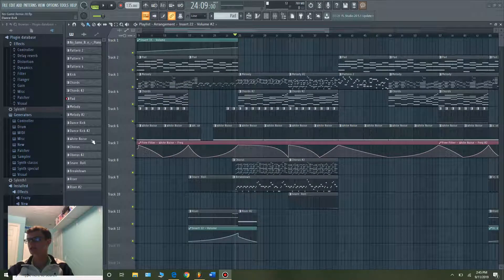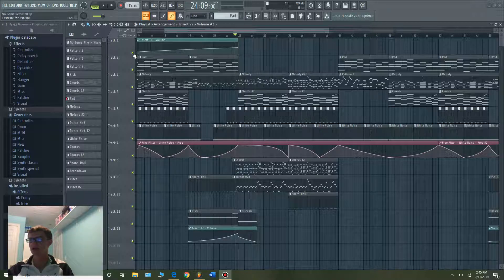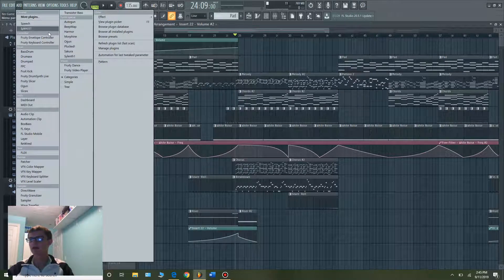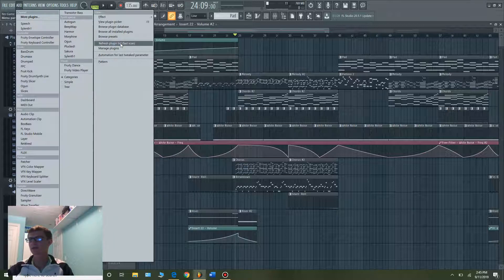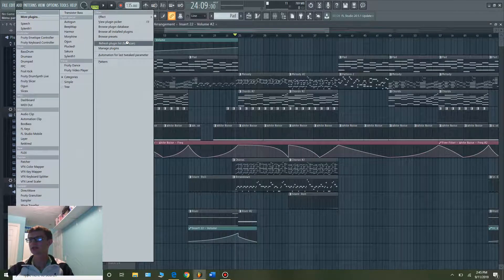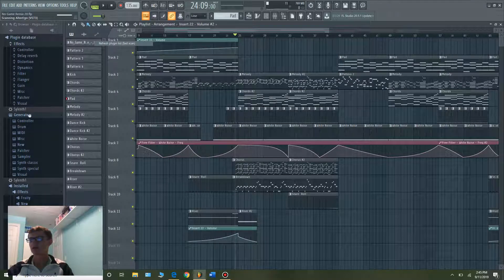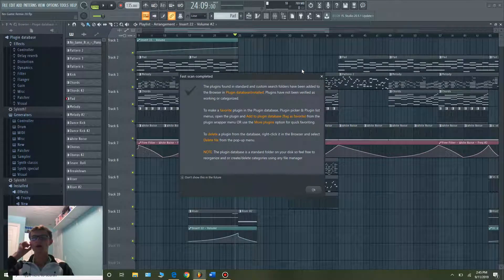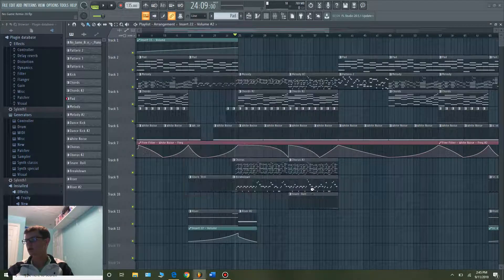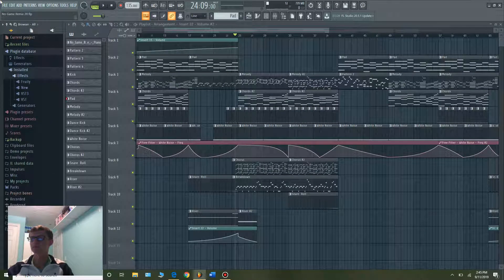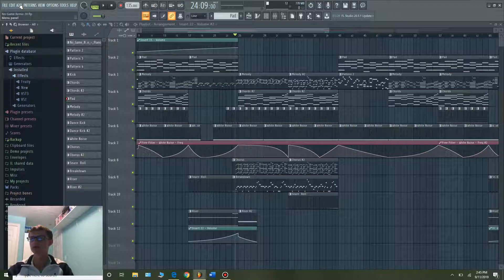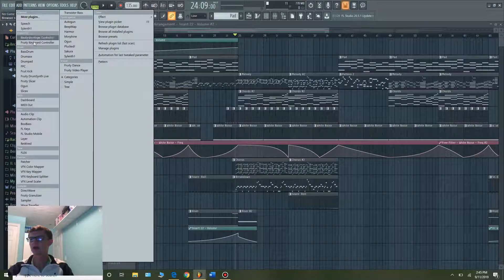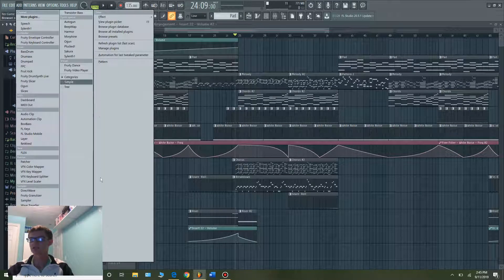What you're going to want to do is go to - or sorry - Add, and go right here to refresh plugin list. Just fast scan, it'll go through all of them and hopefully it'll get there. Okay, looks like it was completed. Go back to Add and then as you can see,